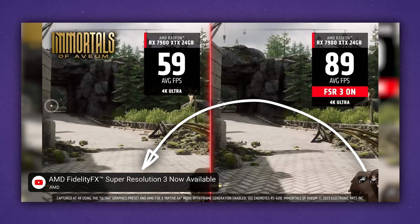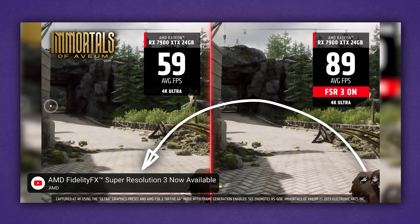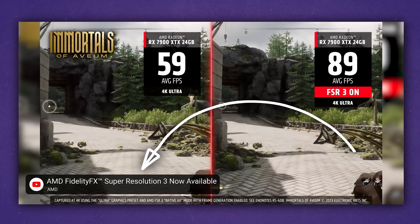But in that video, Linus shows the FSR 3 demo video when he's talking about Fluid Motion Frames. So it's pretty much telling the audience that FSR 3 and Fluid Motion Frames are basically the same thing, which isn't the case. It kind of misleads people into thinking that FSR 3 is the same as Fluid Motion Frames. I'll just let past me explain the difference between FSR 3 and Fluid Motion Frames.